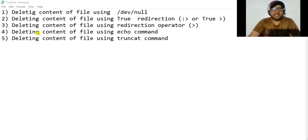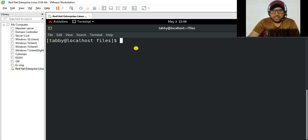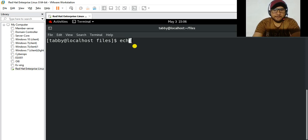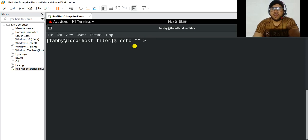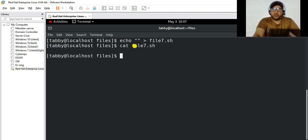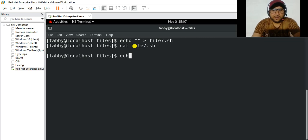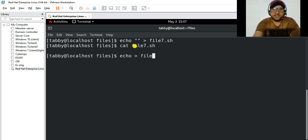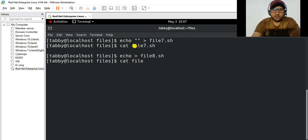The fourth method is deleting the content of a file using the echo command. Type echo with double quotation marks and then redirect to the filename, in this case file7.sh. Enter, and you can see the content has been deleted. You can also use echo with just a greater-than sign and the filename, like file8.sh. Enter, and you can see the content of that file has been deleted.